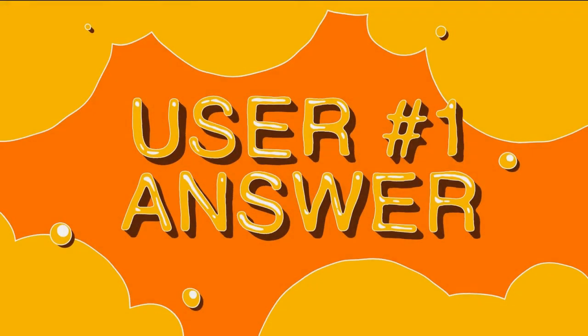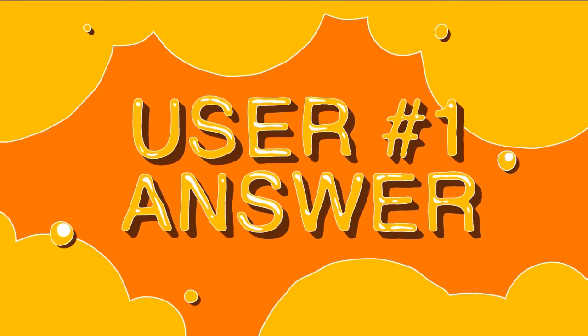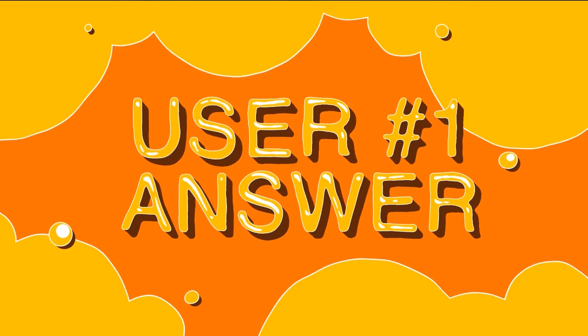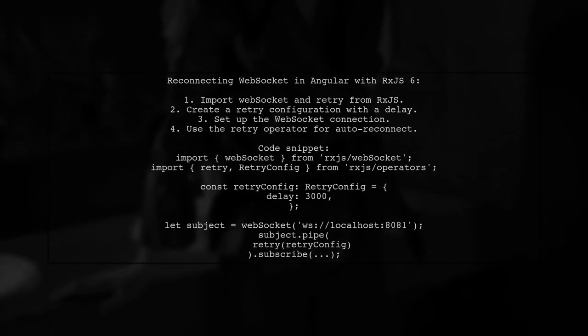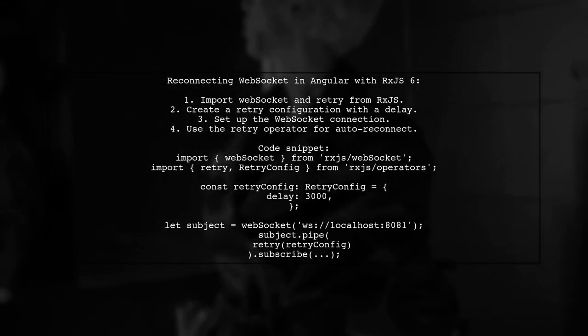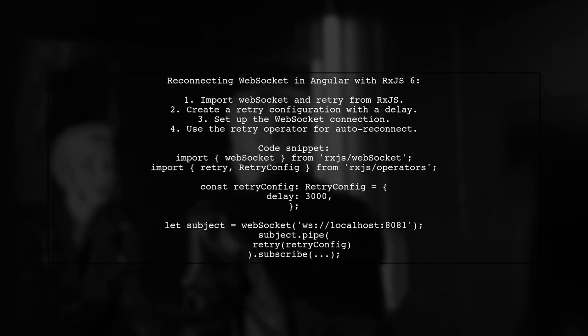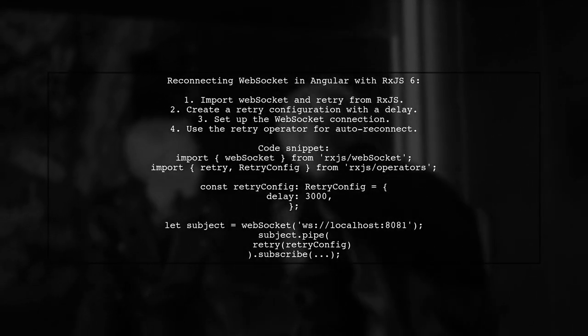Let's now look at a user-suggested answer. To reconnect a WebSocket in Angular using RxJS 6, you can utilize the WebSocket function from RxJS.